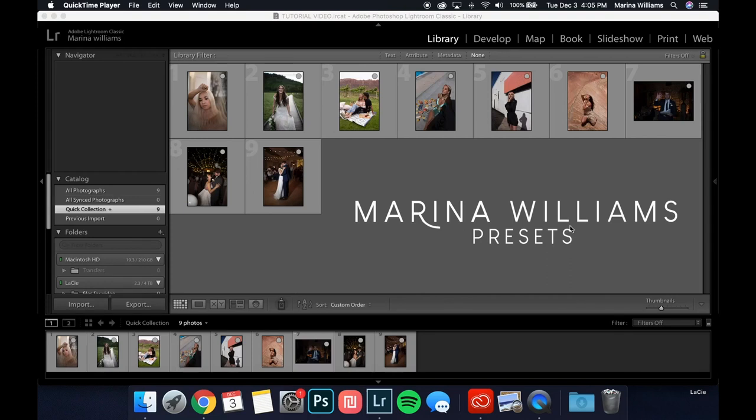Hey guys! First off, I want to say thank you so much for supporting me and purchasing my presets. I am so excited that they're finally here, and I hope that they help you in your own journey and finding your own style in editing.